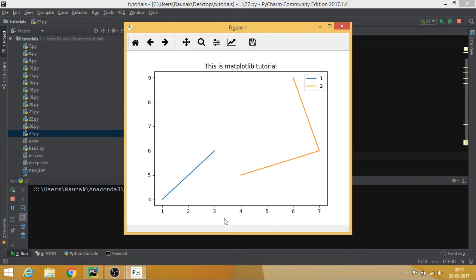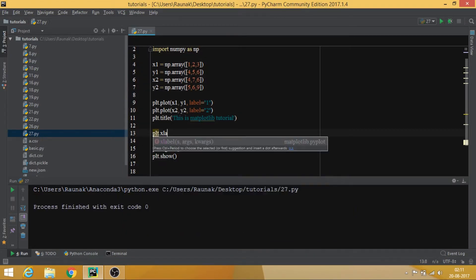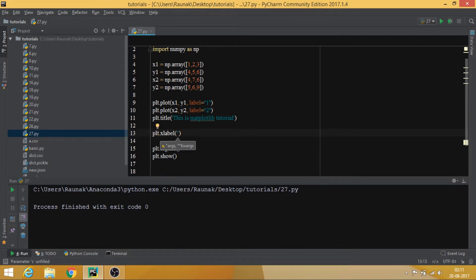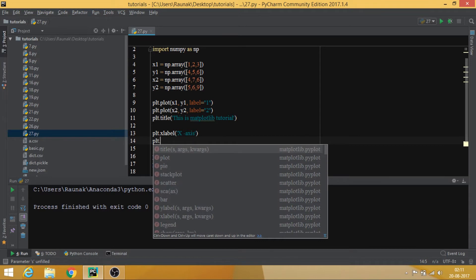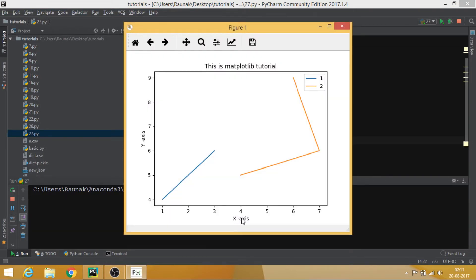This over here is the x-axis and this is the y-axis. We can actually also name these. The functions are plt.xlabel — which names the x-axis, so let's say 'x axis' — and plt.ylabel, let's say 'y axis'. Running this again, you can see x axis and y axis labels are now displayed.